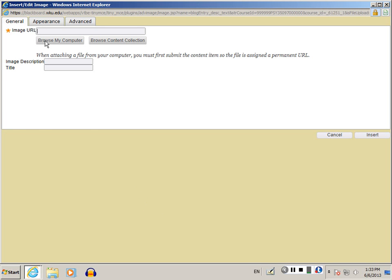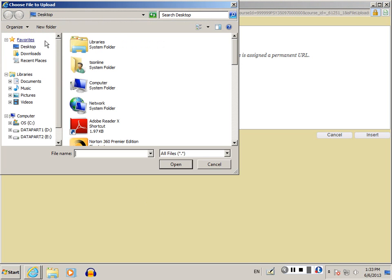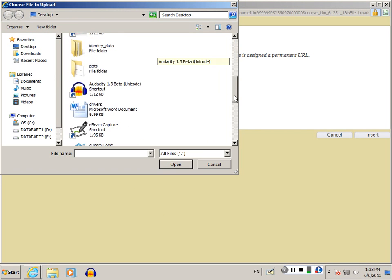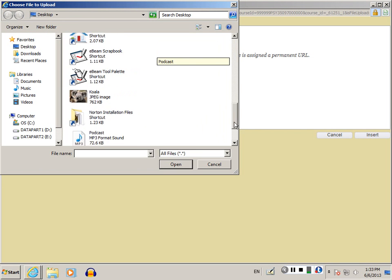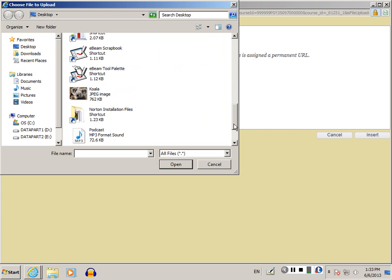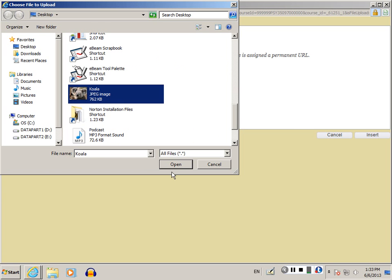Click on Browse My Computer. Once you click on Browse My Computer, you'll be prompted to locate the picture that you wish to upload into your blog post. Locate and highlight that picture, and click Open.